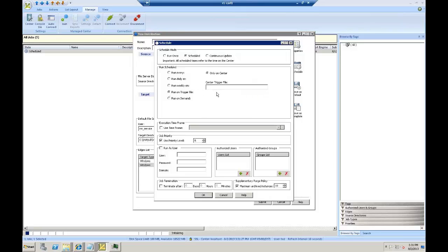Or, if you have the need to integrate this with a third-party process, you can have this run on the existence of a trigger file. Perhaps it's a change control mechanism that when the change control process goes from pending to approved, it can touch a trigger file which we'll be looking for. Once we see the trigger file, we'll delete the trigger file and then go ahead and launch this job, integrating it with a third-party process.